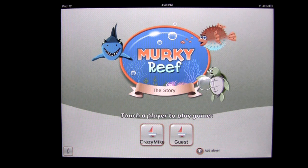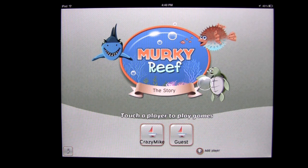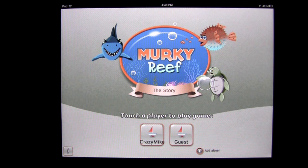This interactive sea-themed application packs in tons of educational basics for reading, language arts, science, math, and critical thinking skills — all into 22 fun games and exploration experiences. Let's check it out.